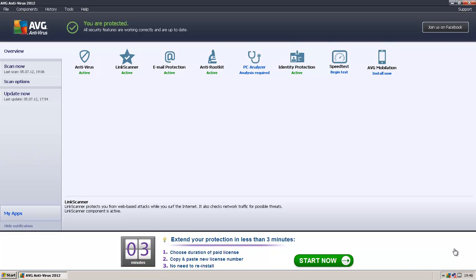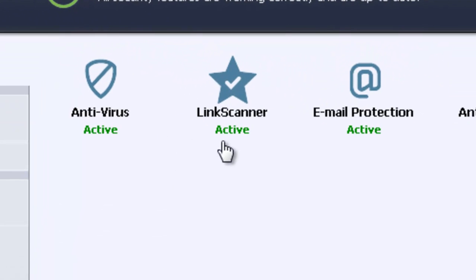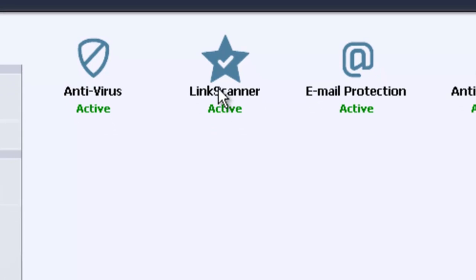AVG antivirus may cause troubles downloading files in JDownloader. To avoid these errors or problems in JDownloader, you have to access the link scanner in the AVG antivirus overview.